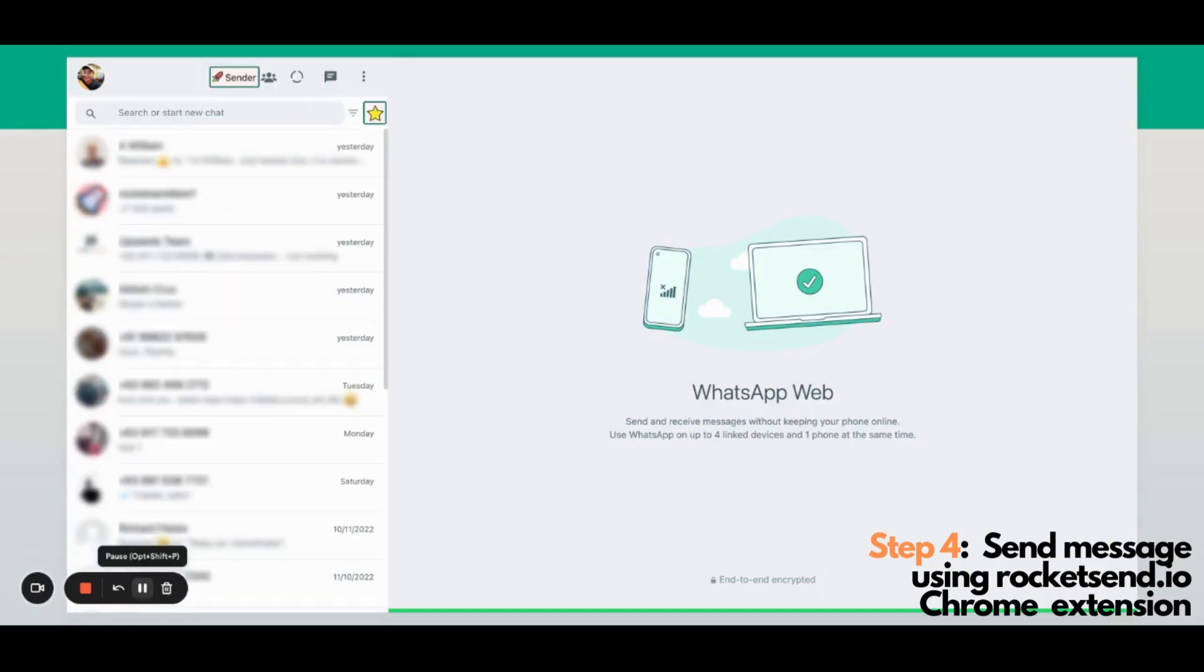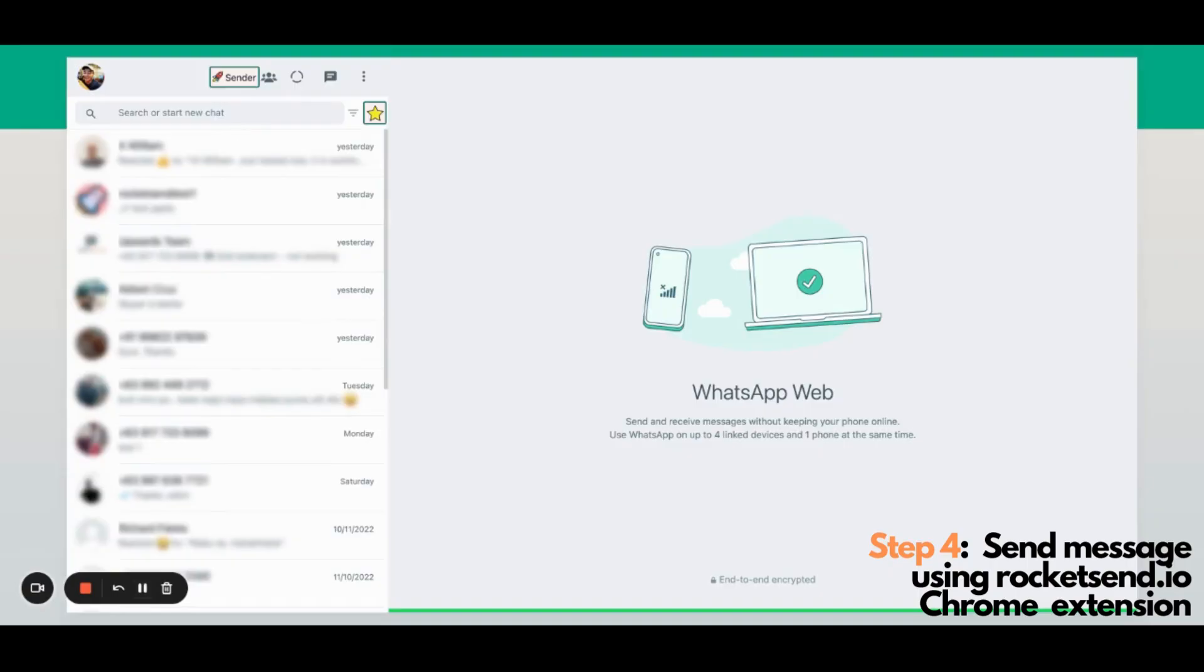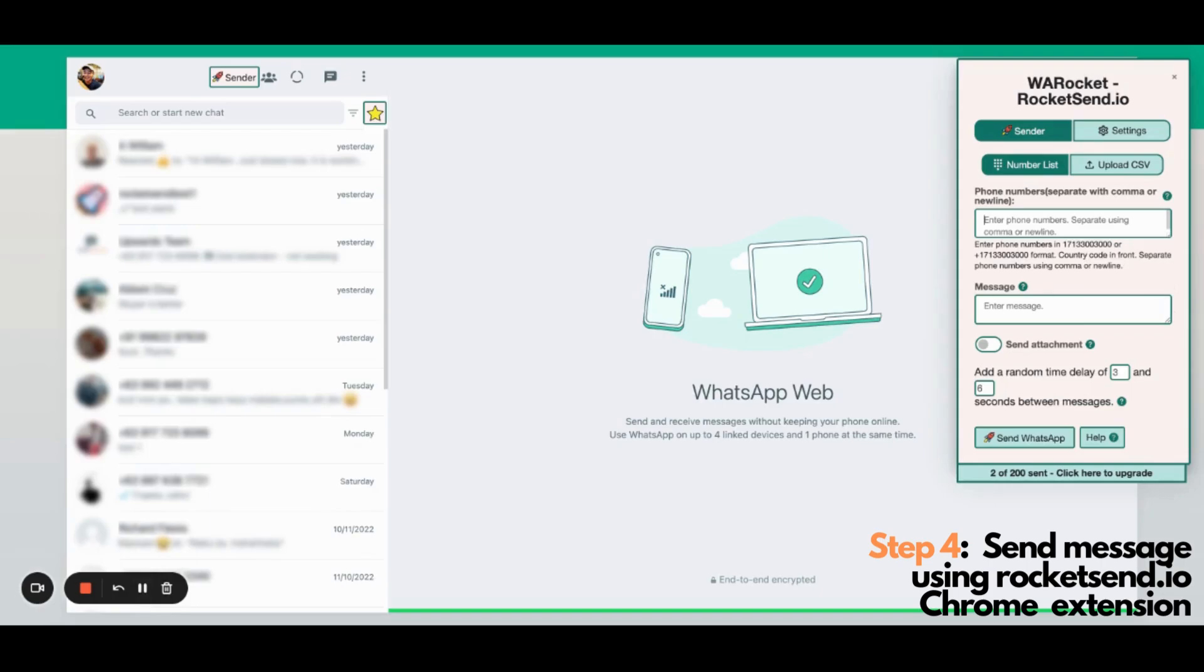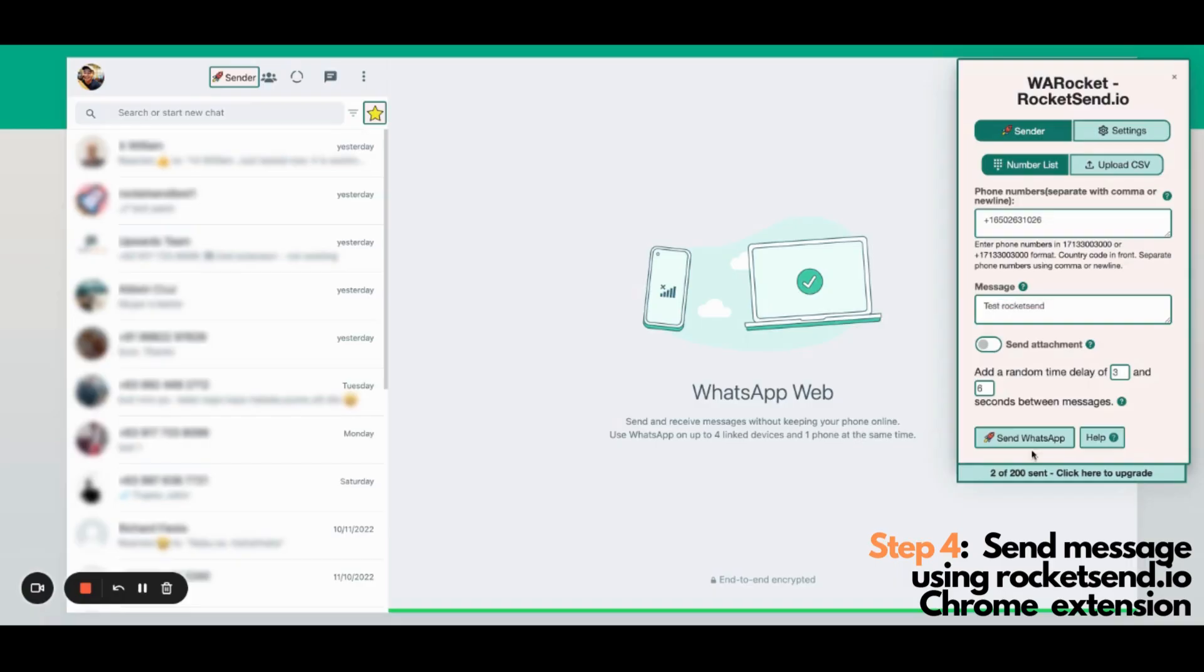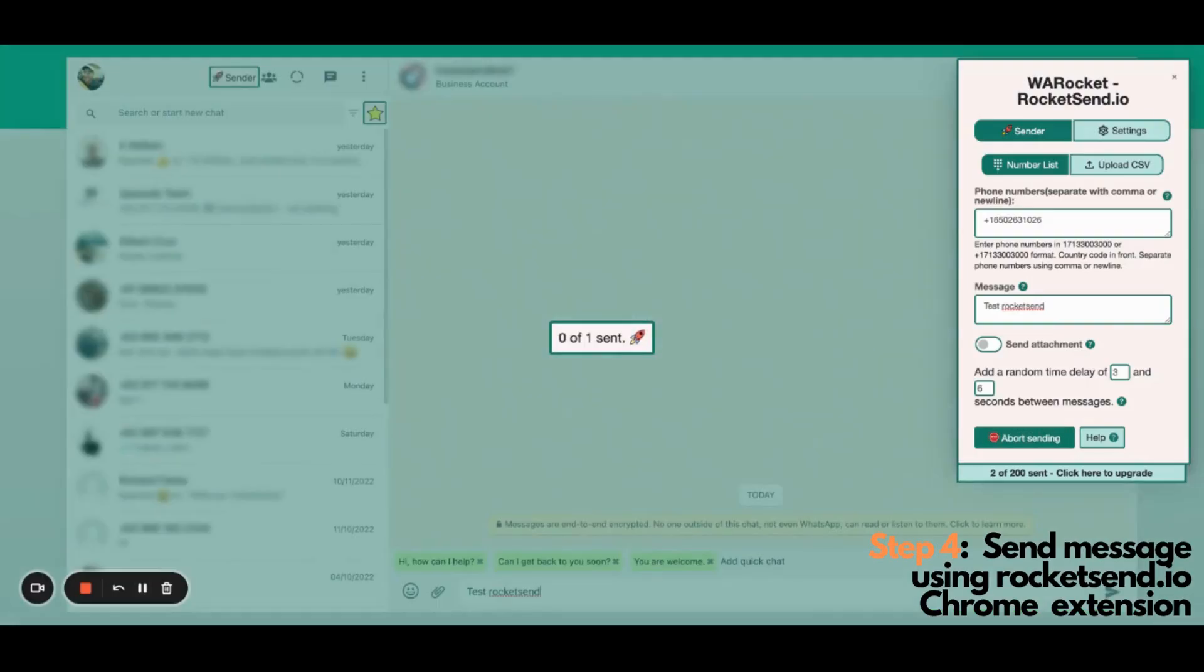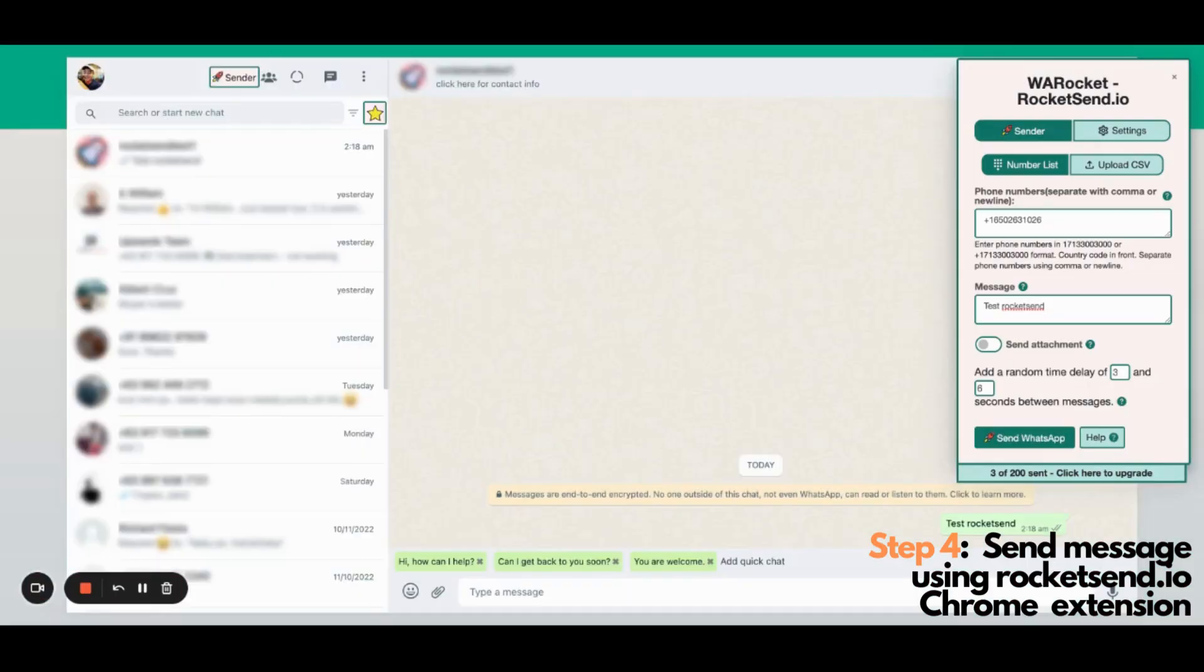Now that we have verified the phone number was now synced to WhatsApp, we will now be using the Rocketson.io Chrome extension. Just click the sender button here and the Rocketsend pane will be showing on the right-hand side of the screen. And just use the extension as usual. For this particular example, I'll be using the number that I have saved and uploaded earlier. And for the message, I'll just be test Rocketsend. And after all has been set, you can click send WhatsApp. Just wait for the message to be successful, and there you have it.